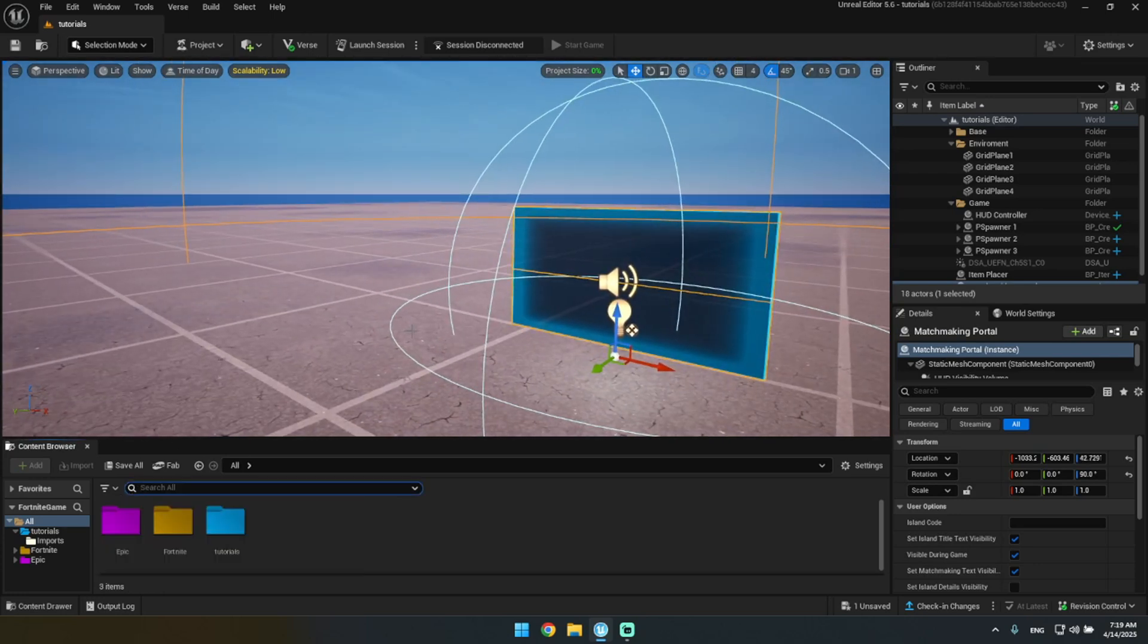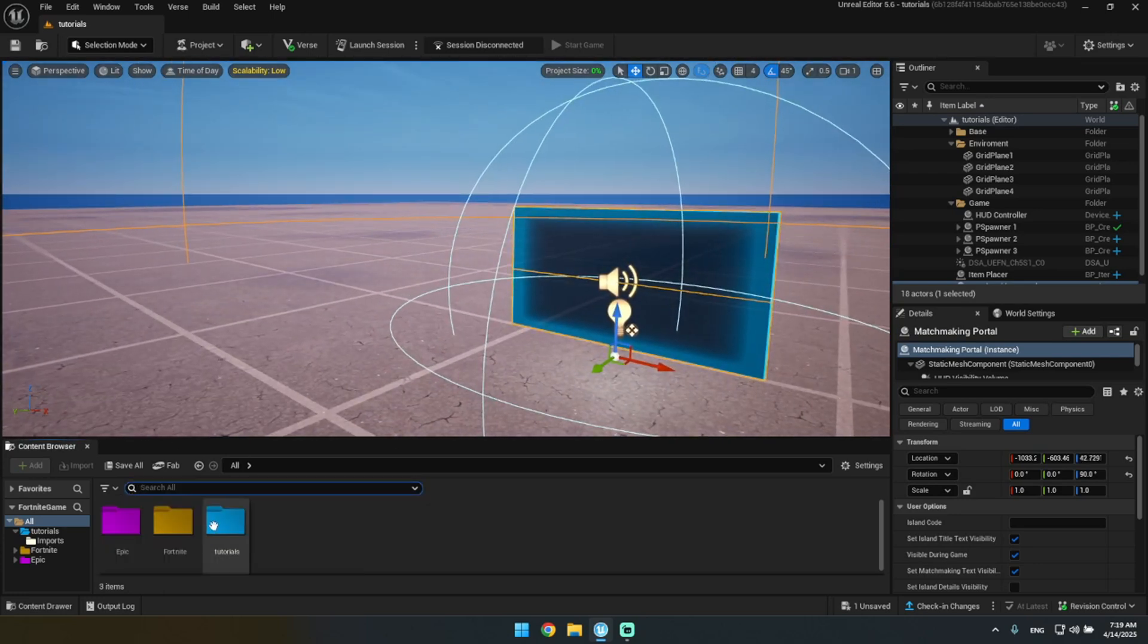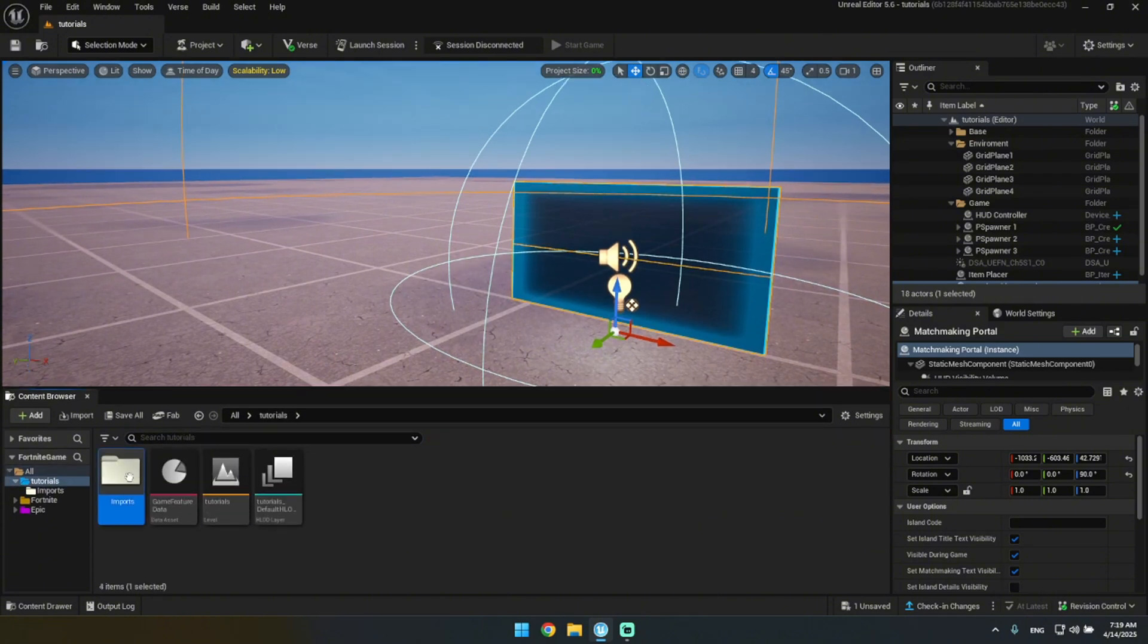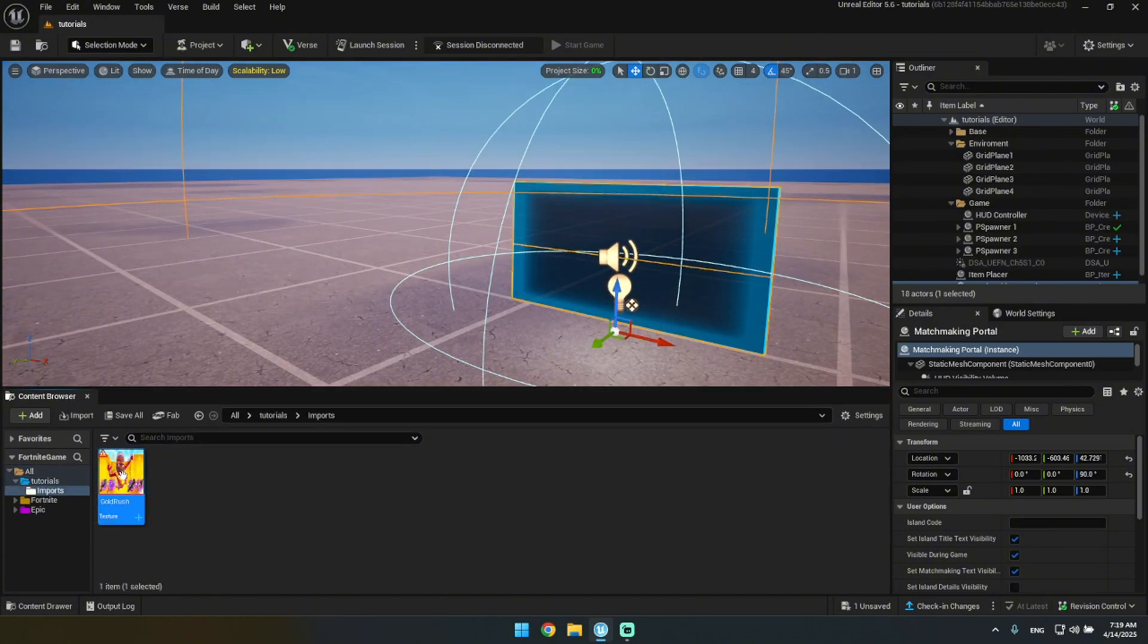This is what it looks like. And then you're going to need your thumbnail. Drag it in. I've made a new folder called Imports, so you can just put your thumbnail in here.